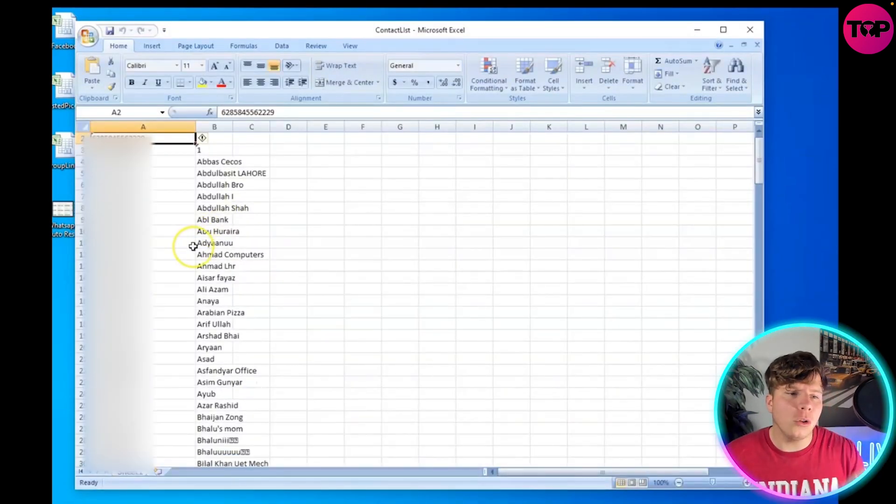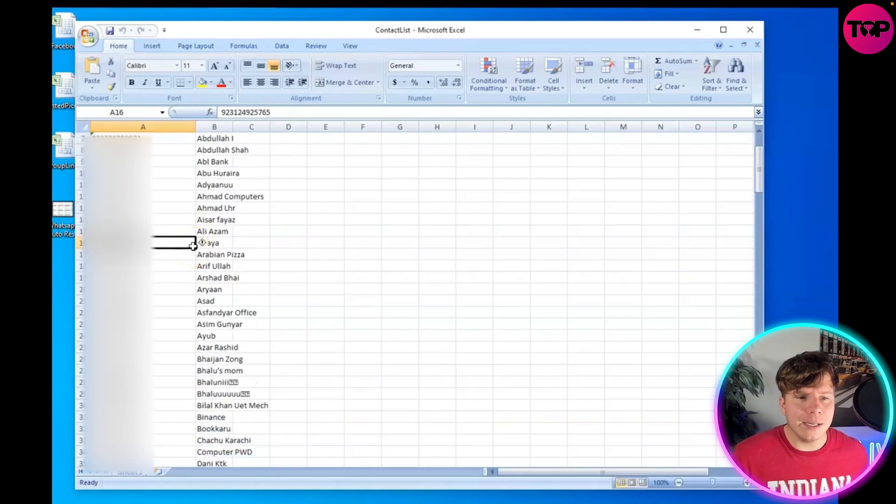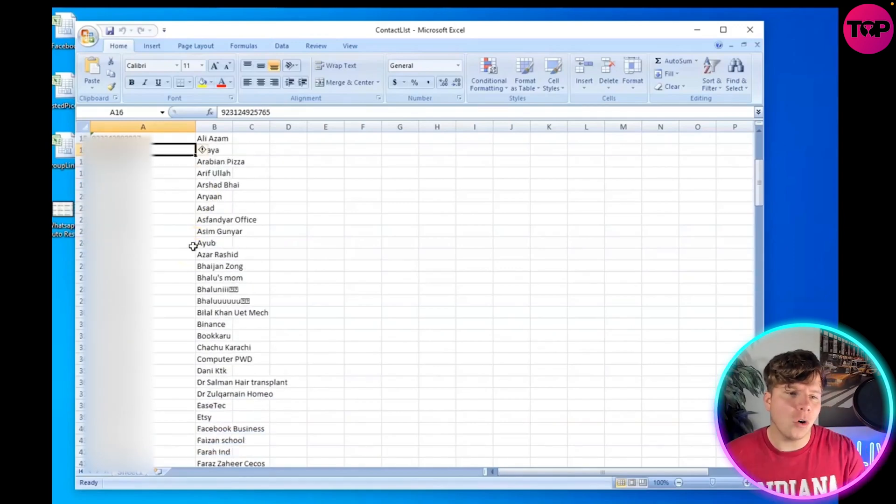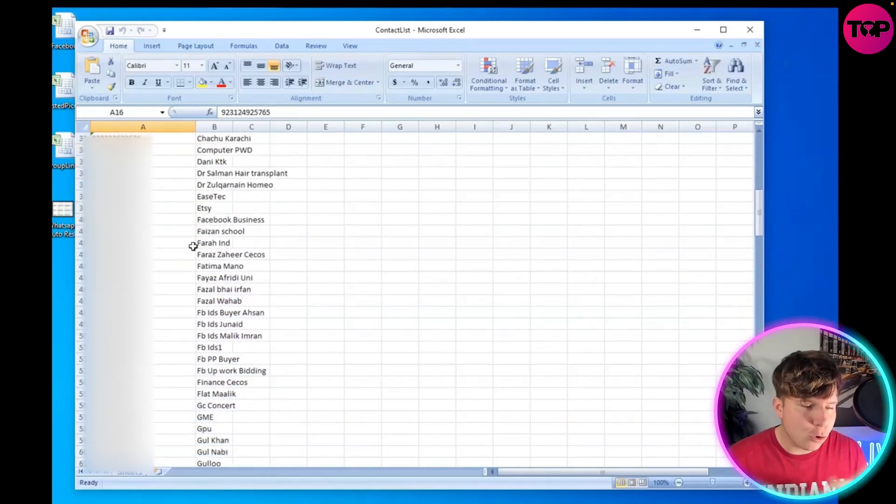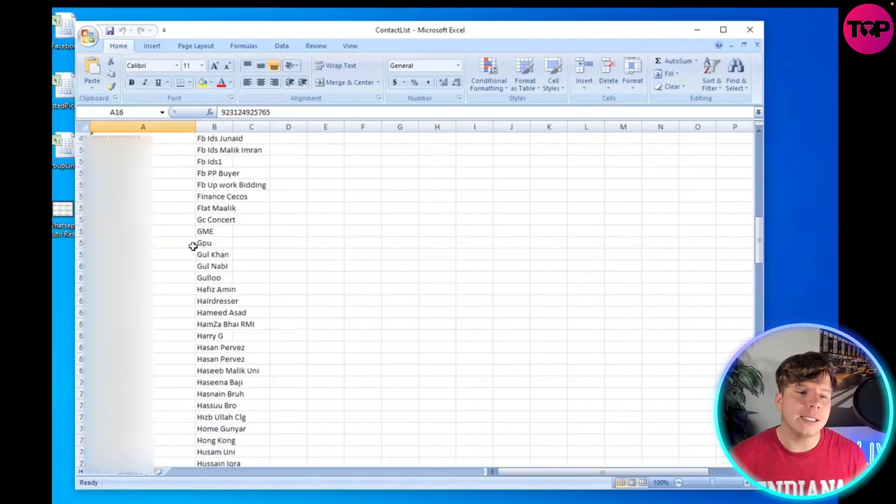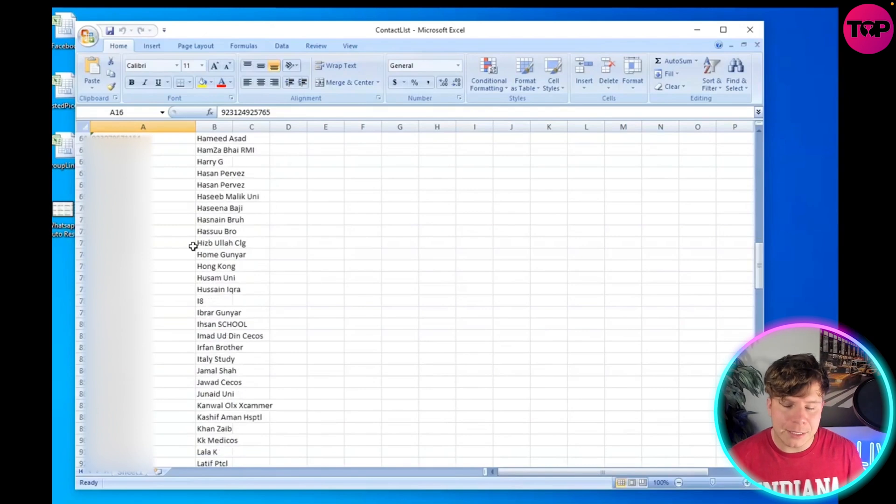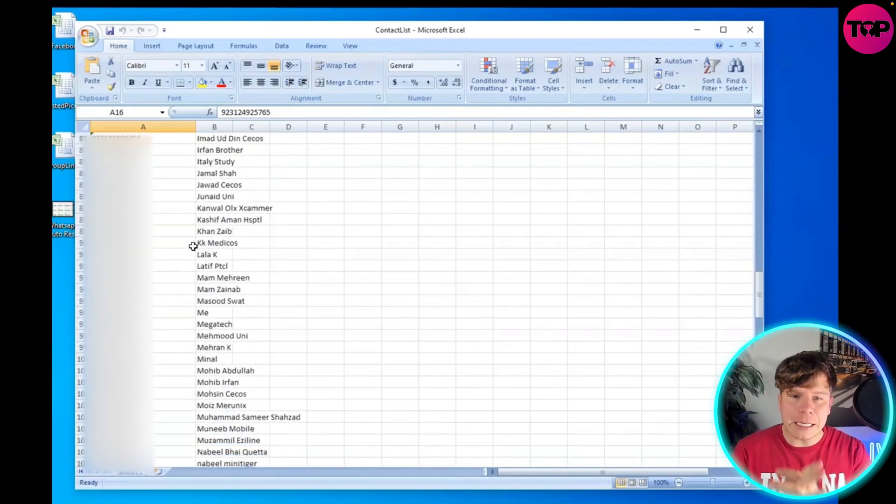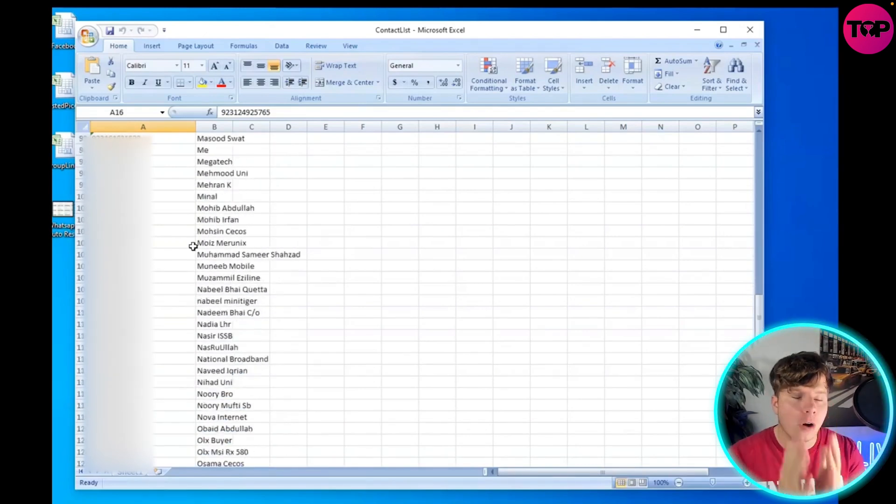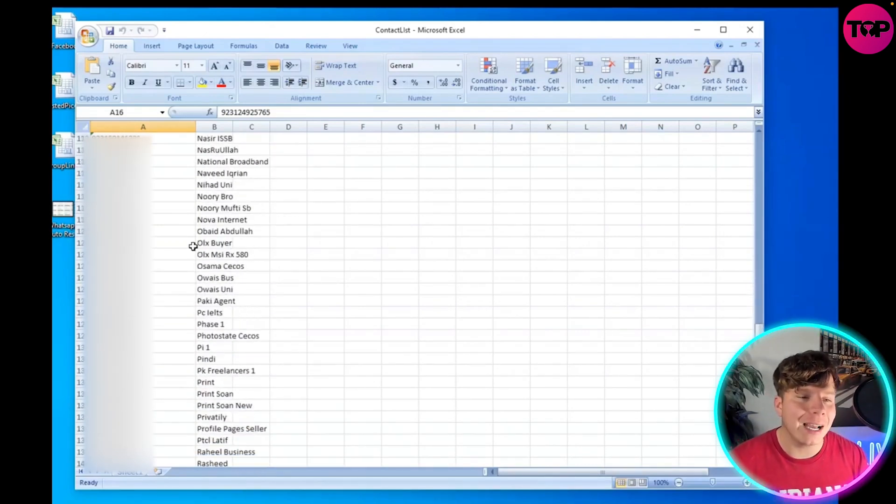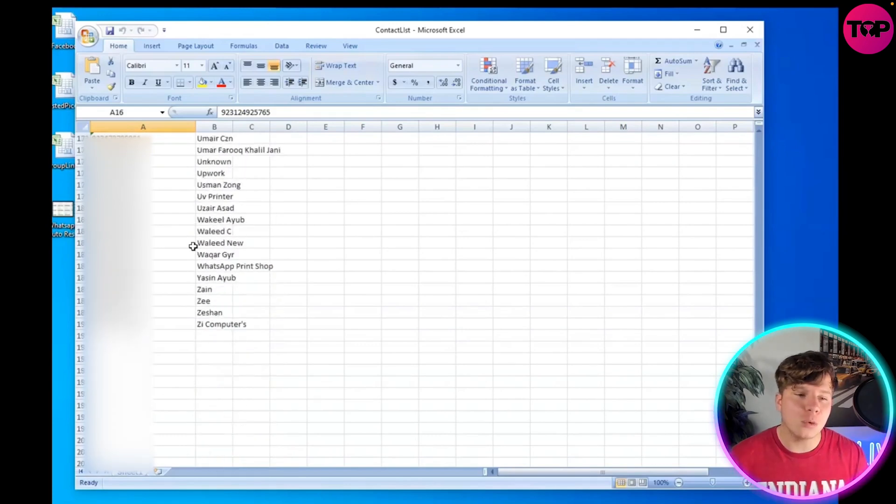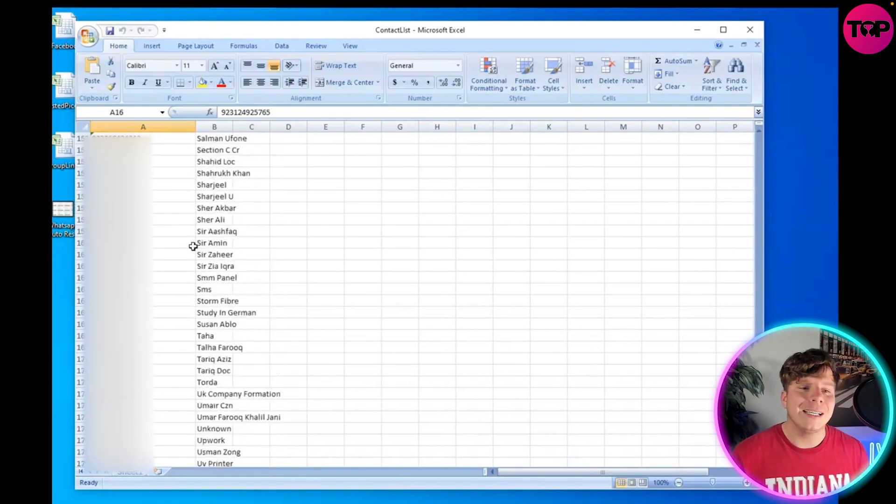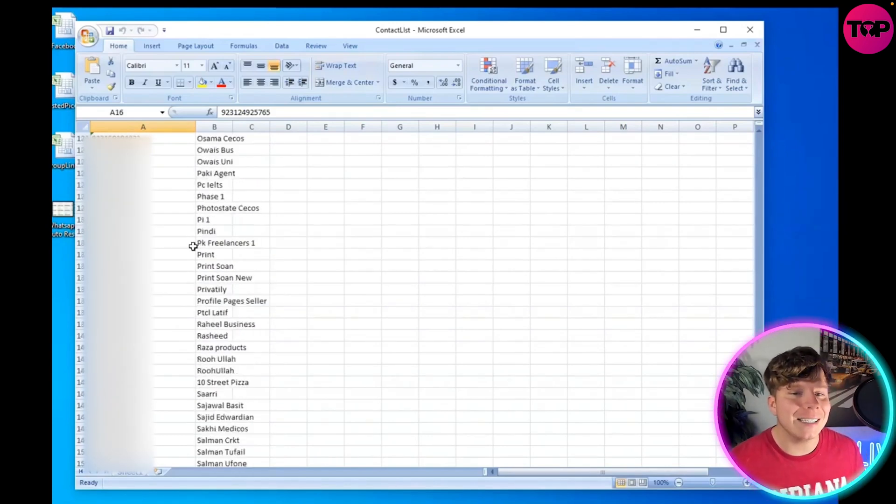So what it looks like is all the numbers down the side and all the names on the right-hand side. This is how you grab your contact list. It's super easy. It would take a phenomenal amount of time to do this on your own - hundreds and hundreds of hours. We got this in seconds.